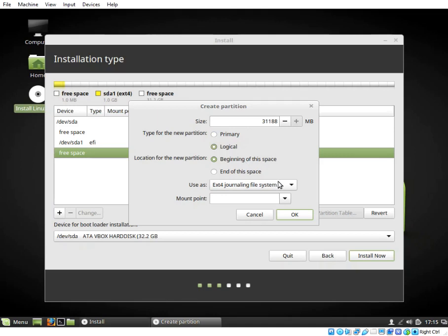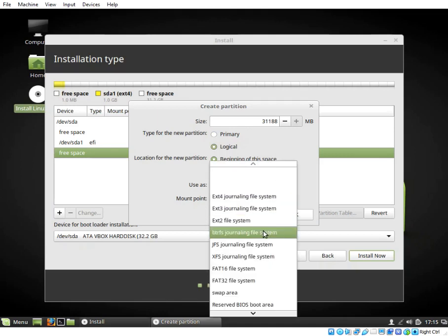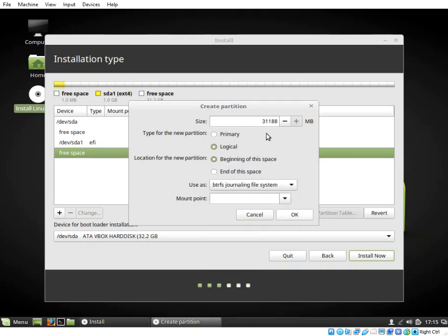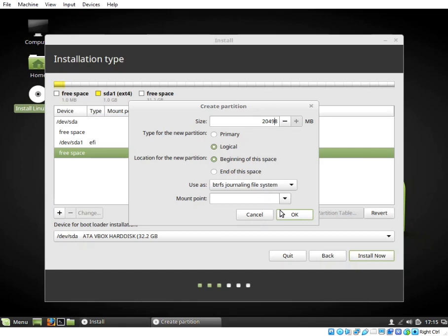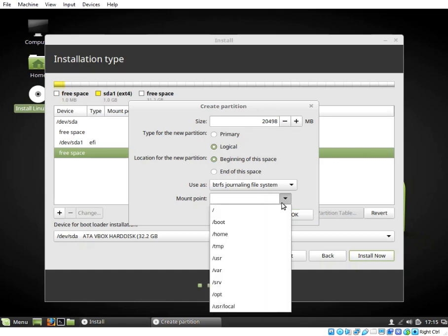What is Btrfs? Btrfs is a modern copy on write (COW) file system for Linux aimed at implementing advanced features while also focusing on fault tolerance, repair, and easy administration. Jointly developed at multiple companies, Btrfs is licensed under the GPL and open for contribution from anyone.